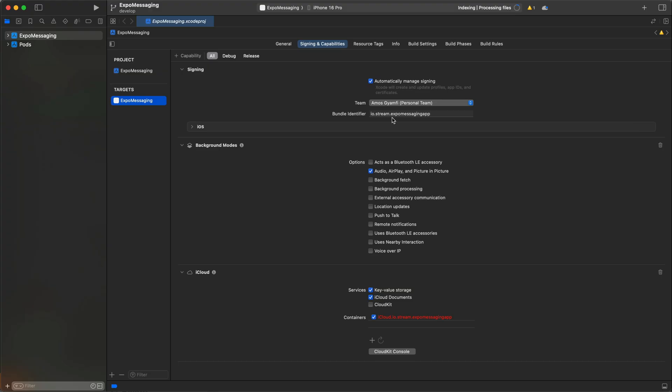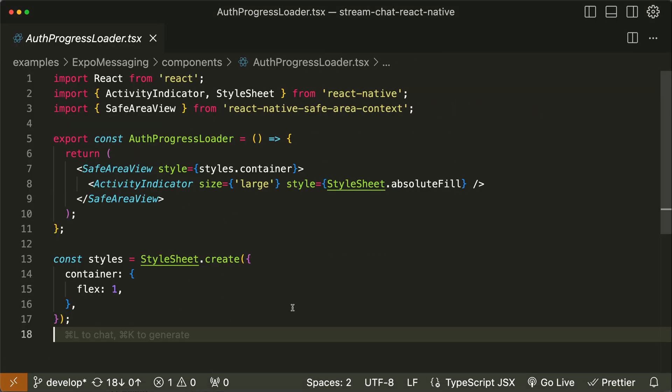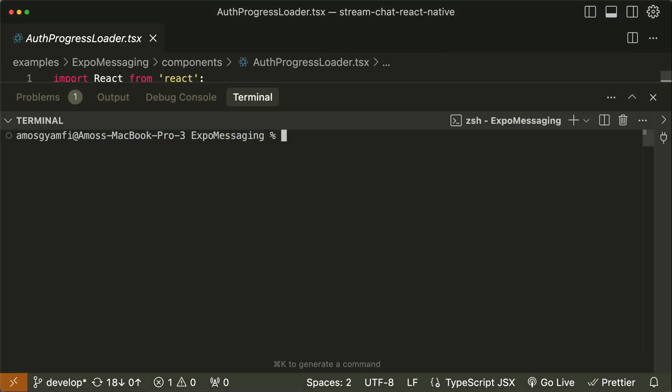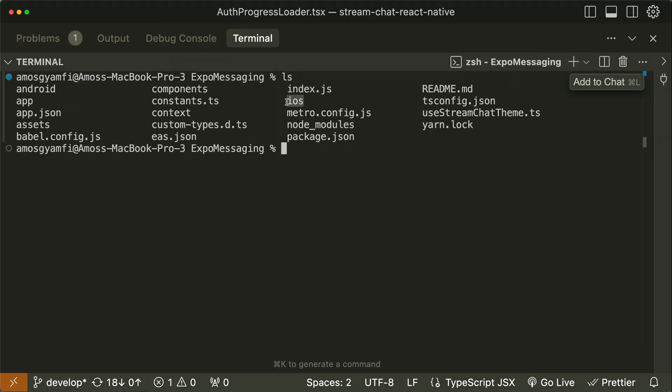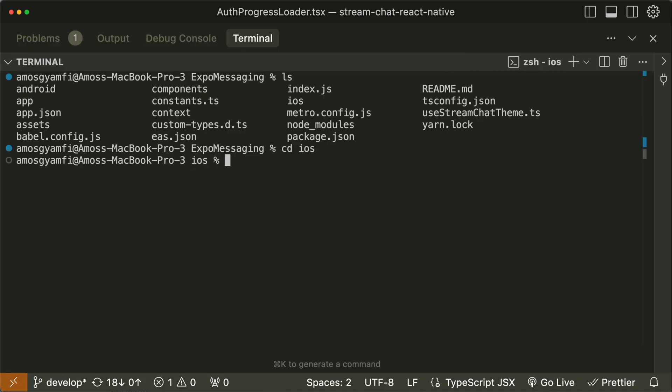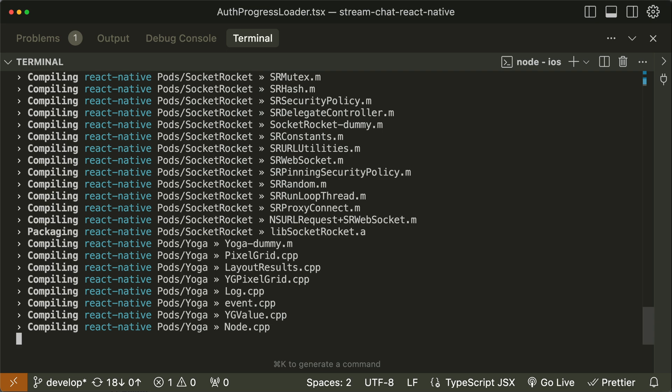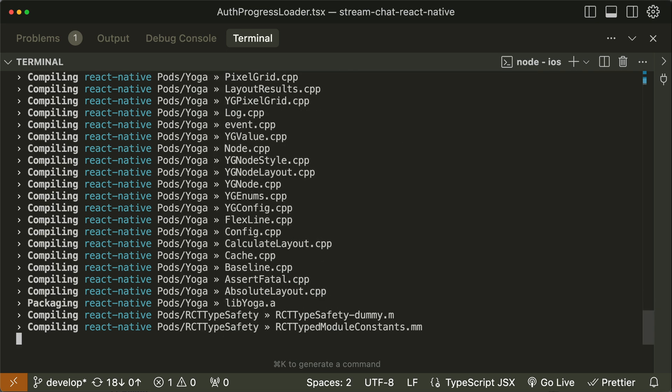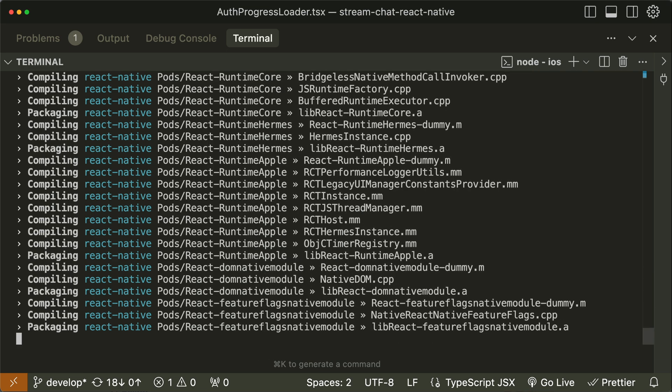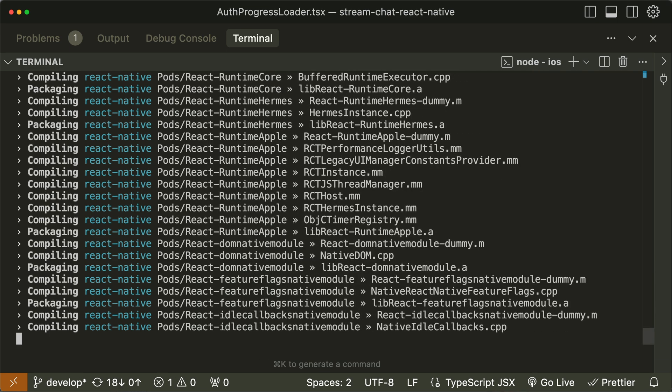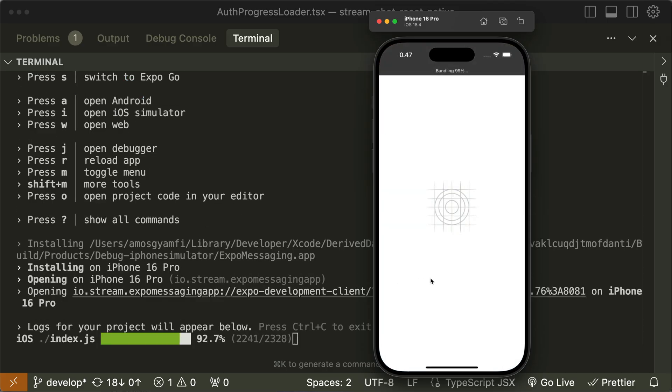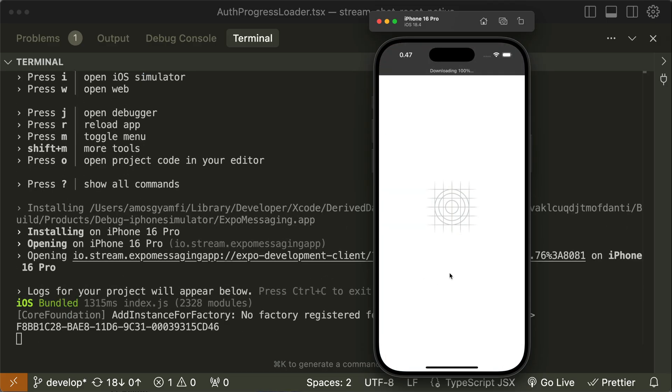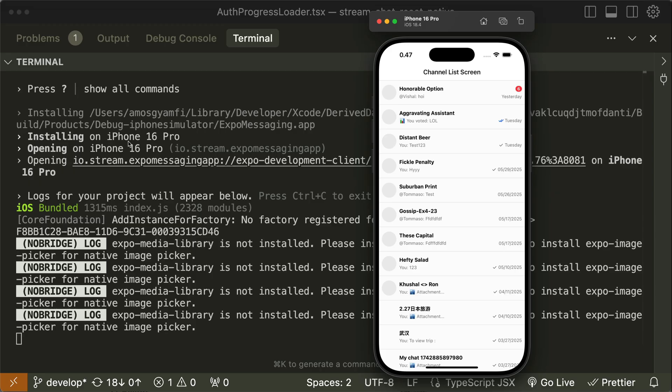We can now run the app in Xcode by clicking the Run button, or go back to cursor and run it there. I'll bring the terminal and run it from here. Let's run it on iOS first, so we need to navigate to the iOS directory and run the app with yarn iOS. That will take a while because it is going to launch the Xcode simulator. After running the app on iOS, we will also launch it on Android. You have noticed here it is now installing the app on the iPhone 16 Pro simulator, so let's wait for a moment.